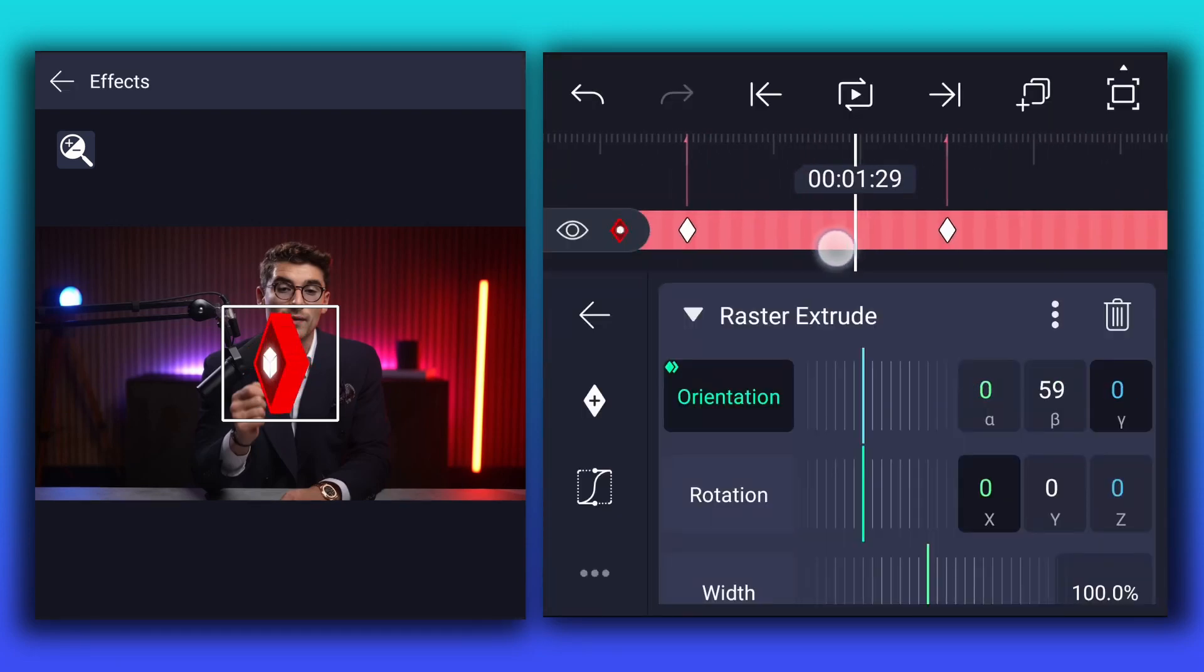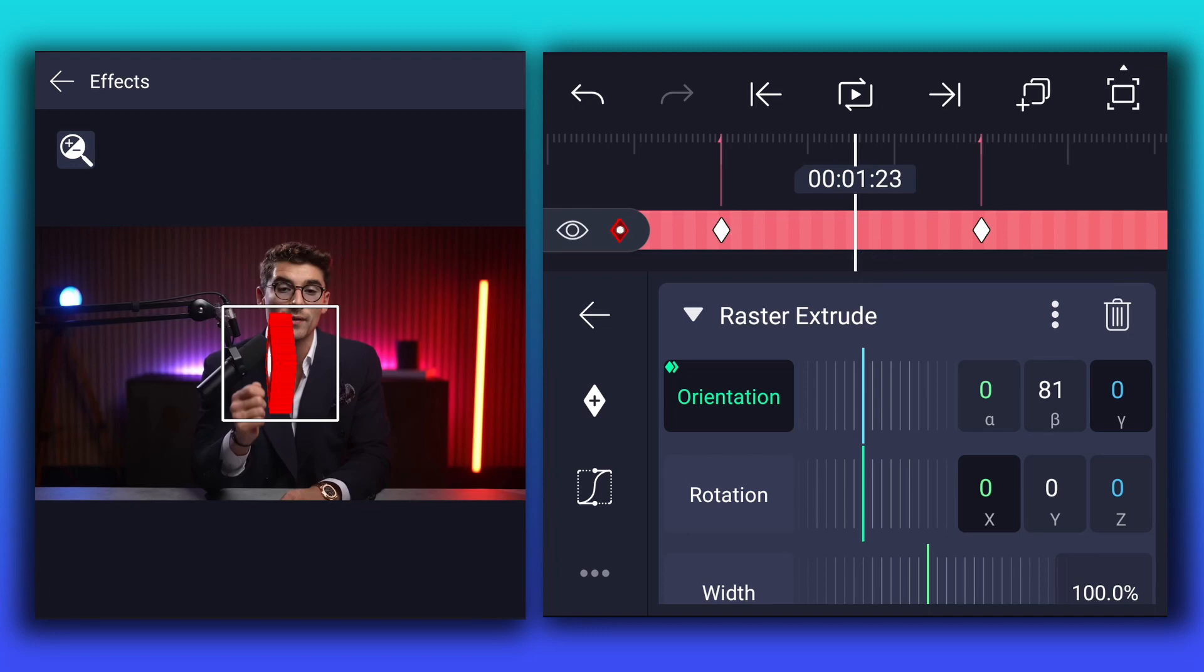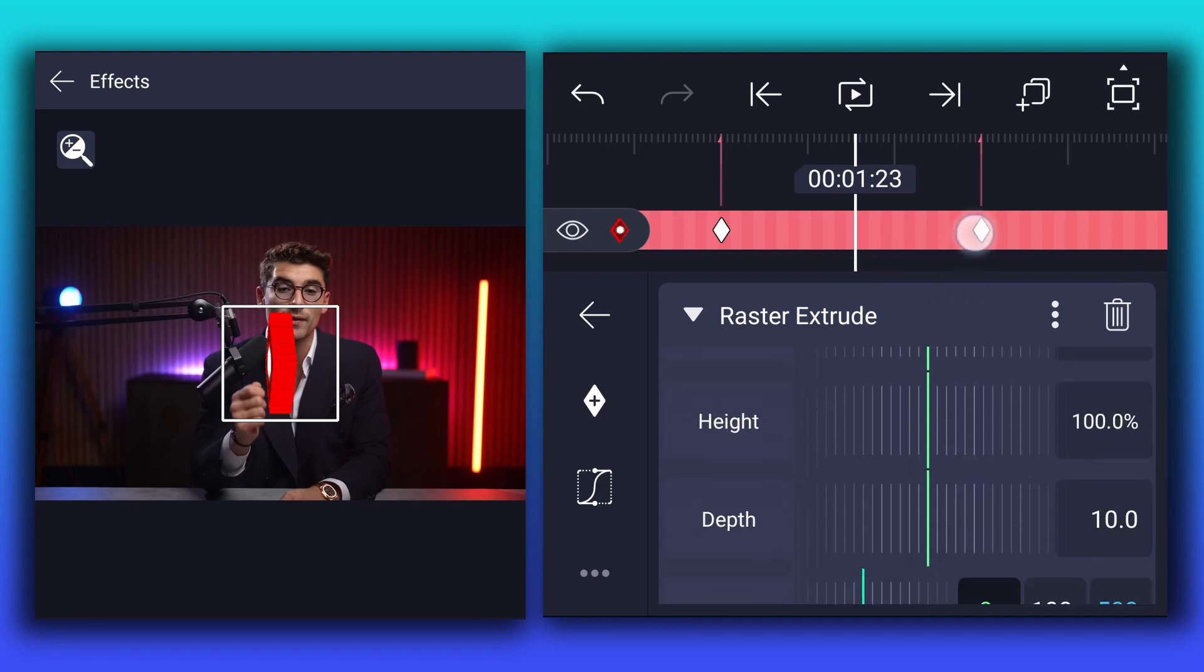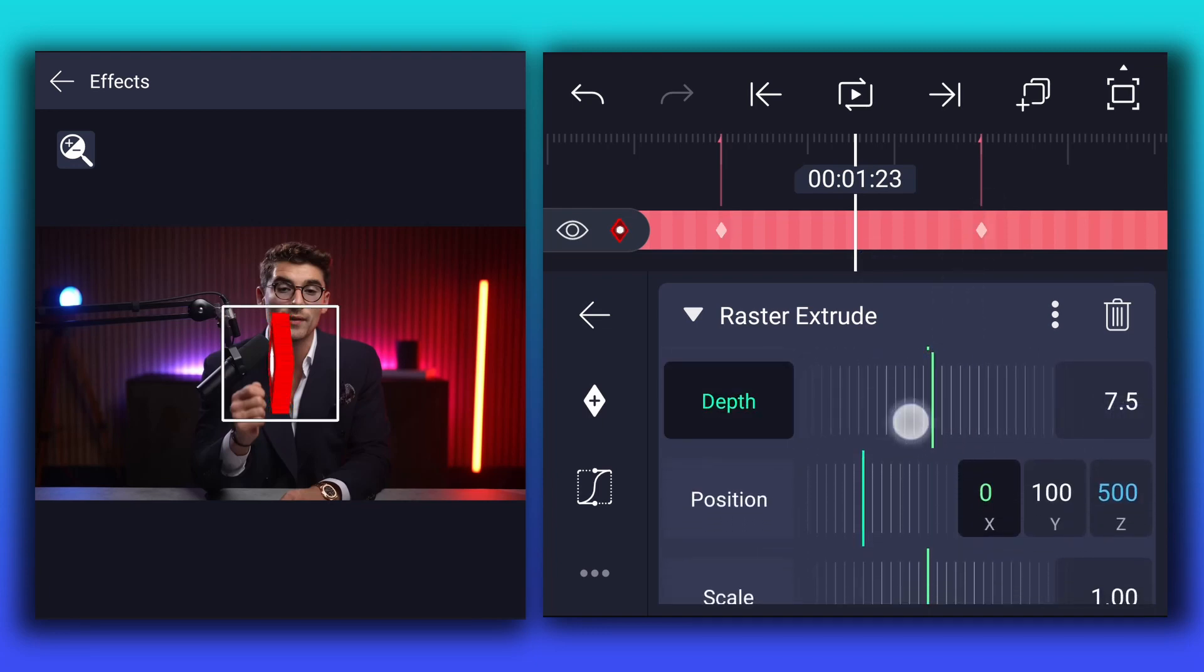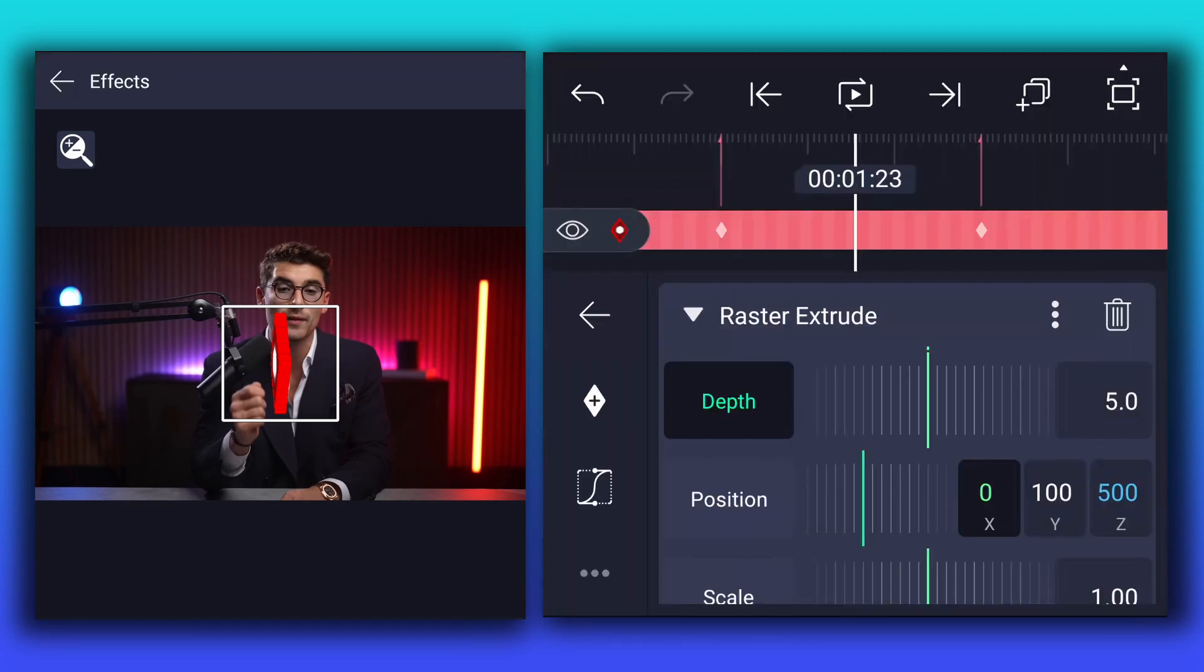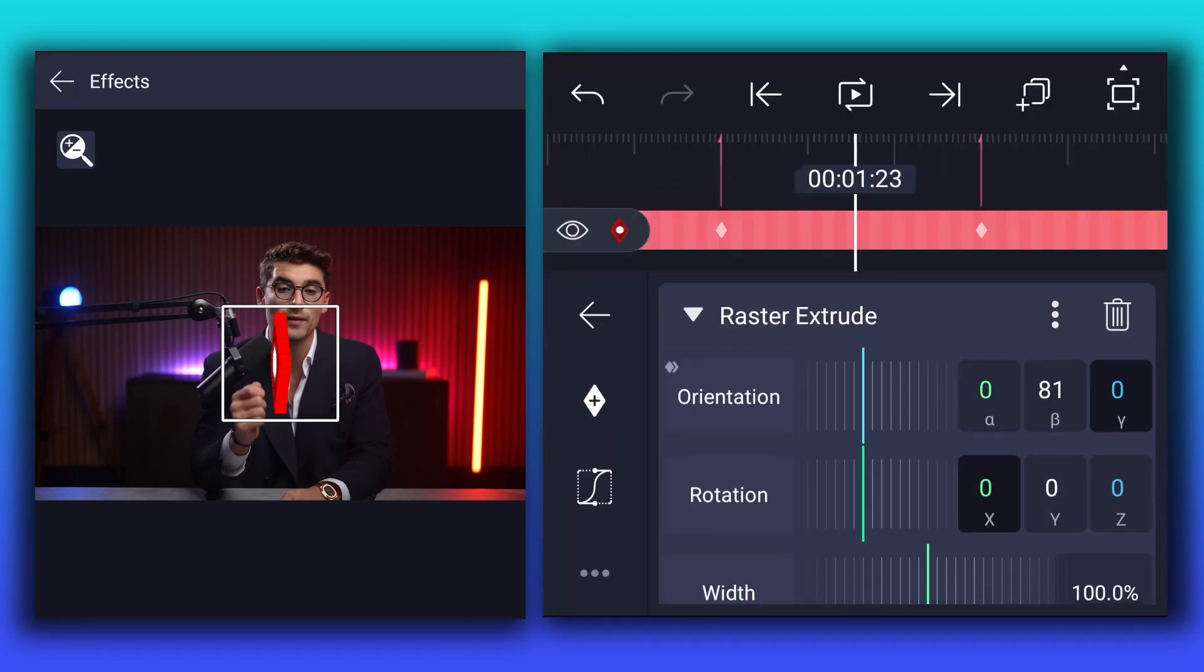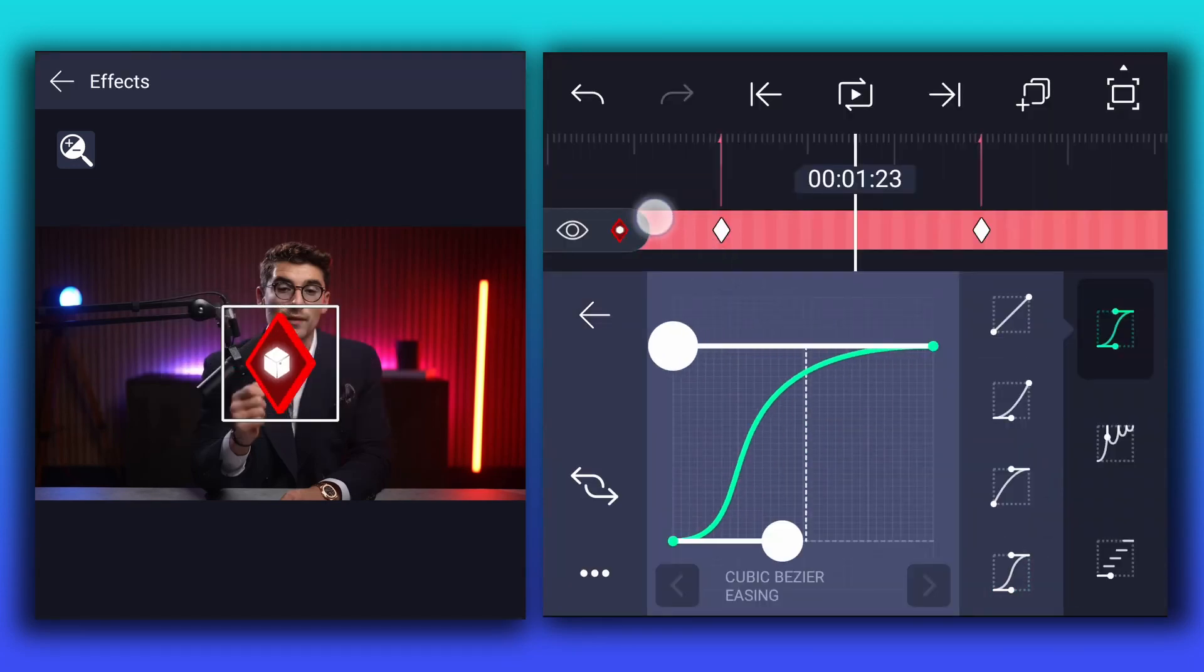Now we have this kind of rotation animation. Now here, decrease depth value to 5%. Now smooth orientation keyframe curves.